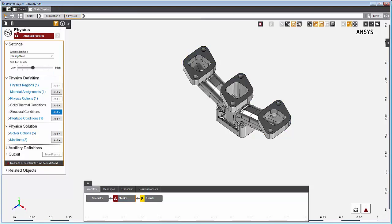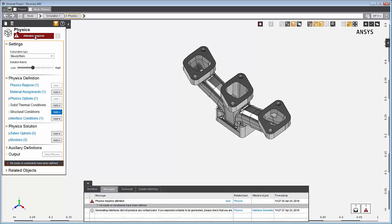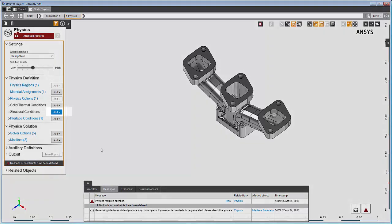There are visual cues and messages to help you set up tasks. Attention required means that objects are missing or need information before you can update this task. The messages tab summarizes the changes needed.